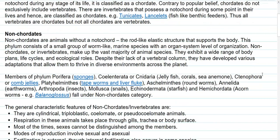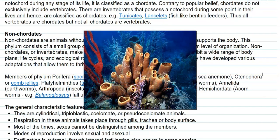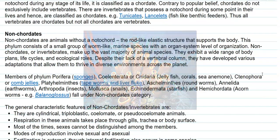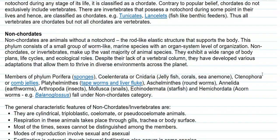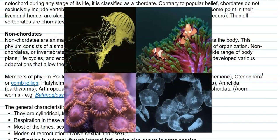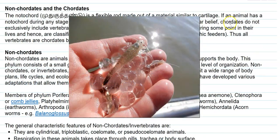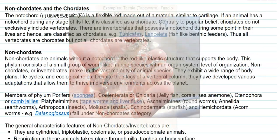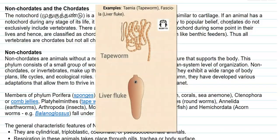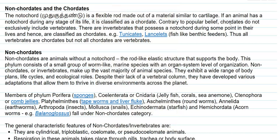Now we look at some examples of non-chordates. Members of the phylum Porifera include the sponges. Then Coelenterata, also referred to as Cnidaria, which consists of jellyfish, corals, and sea anemones. Then Ctenophora, which includes comb jellies. Then Platyhelminthes, which includes tapeworms and liver flukes, commonly referred to as flatworms.